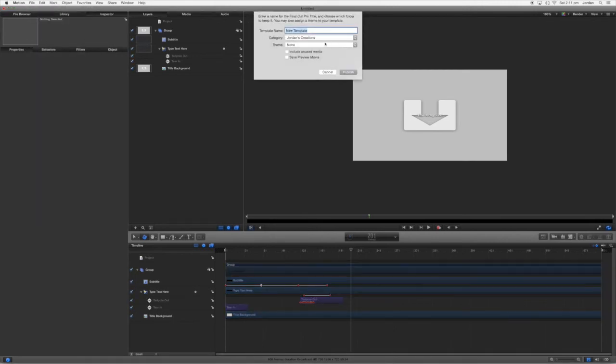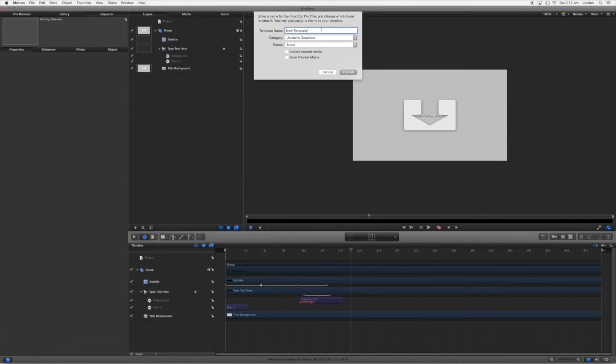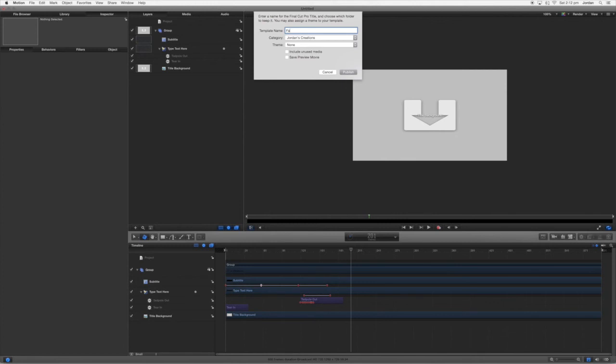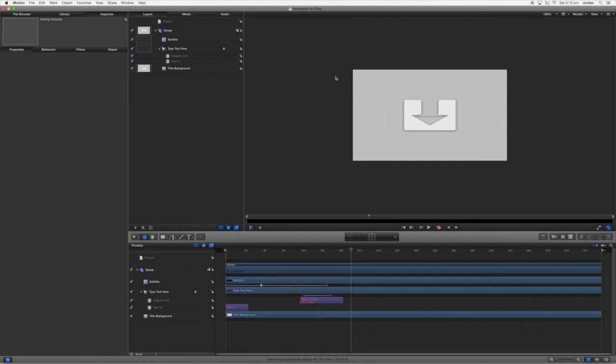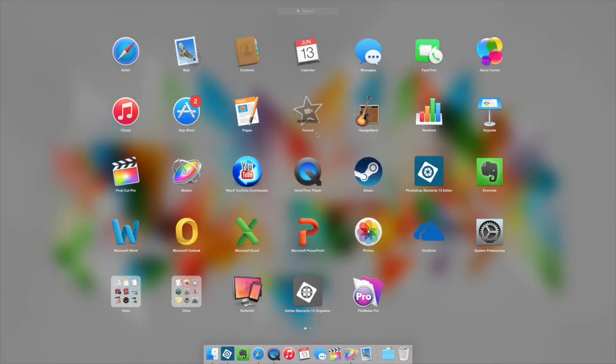Save as. And once you put it into save as, so you want your template name first and I'm going to put it in this category. You can make other categories here as well. Choose your theme, I've just got none here. And we'll call this fade in, no that doesn't really match it, animation in blue. We'll publish that.